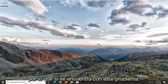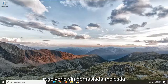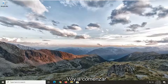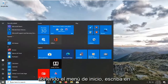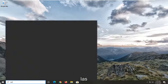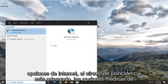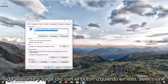If you're running into this issue I'm going to show you guys how to hopefully resolve it without too much of a hassle. We're going to jump right into it and start by opening up the Start menu. Type in internet options — the best match should come back to internet options. Go ahead and left click on that.